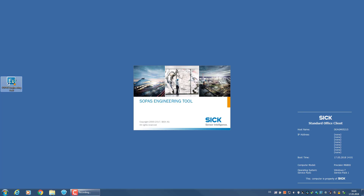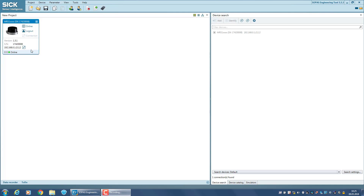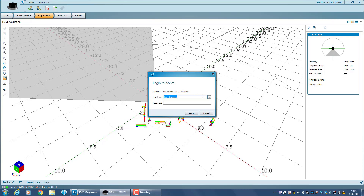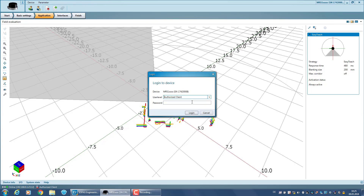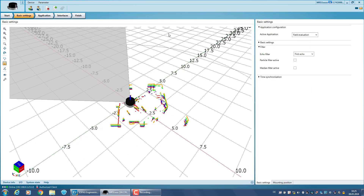Once MRS1000 has been added in SOPAS, the device is shown as a new project component on the left. Next, you can open the device window with a double click. Please log in as an authorized client. Now you will need to check under basic settings that the device is in the application mode field evaluation.